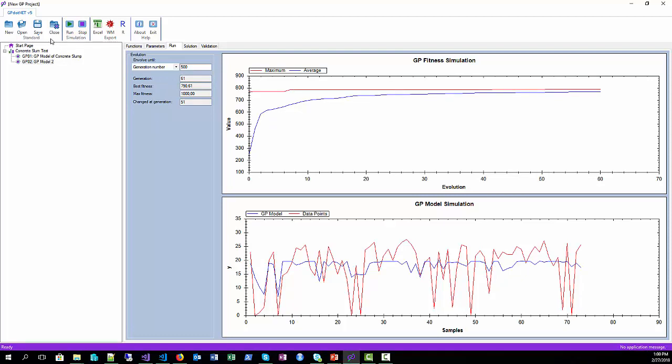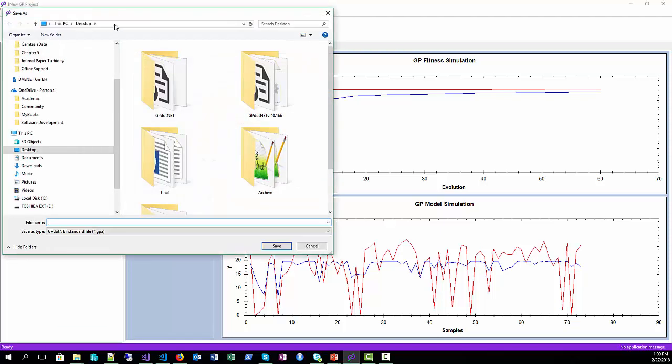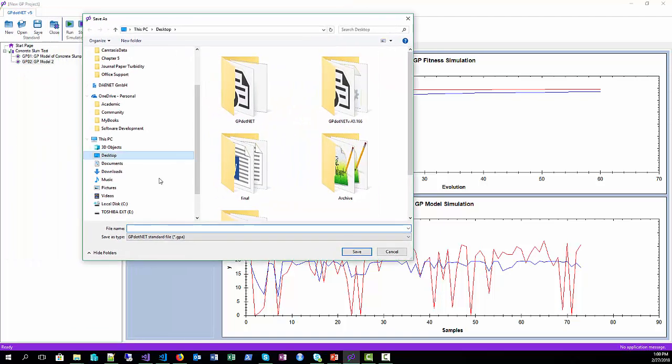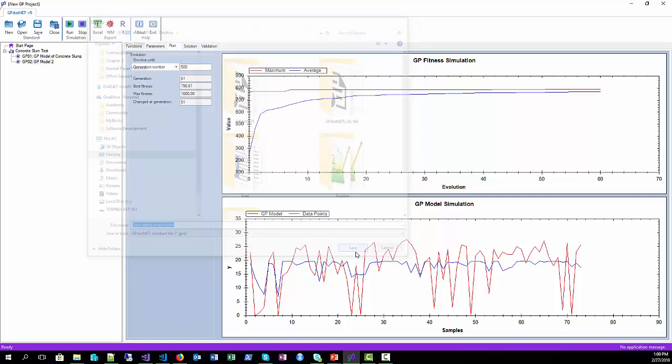Now we can save the project into a file, so click on save command, name it, and press save.